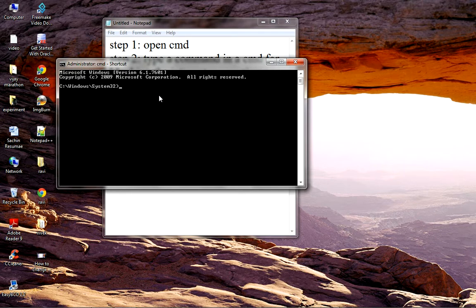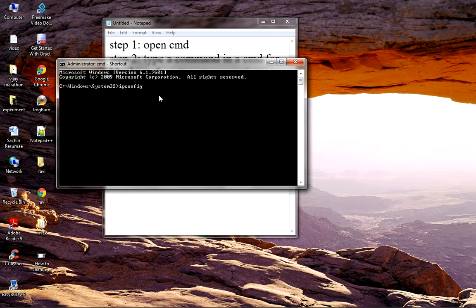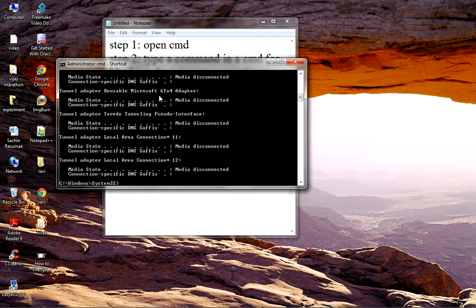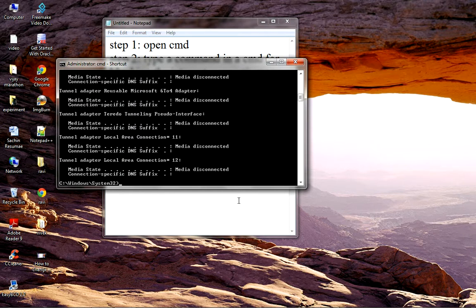The syntax is 'ipconfig /release'. Afterwards, press Enter. This will show that the internet connection got disconnected.